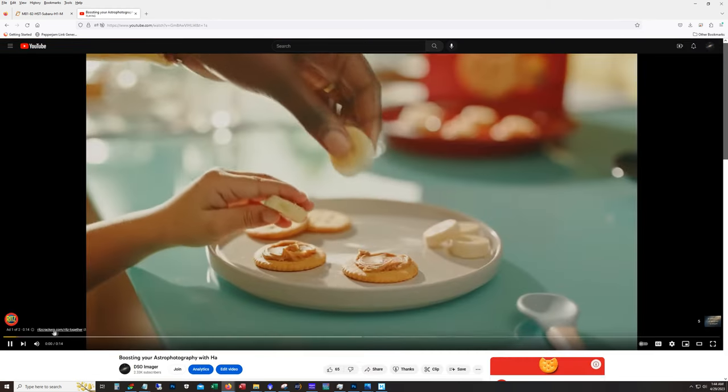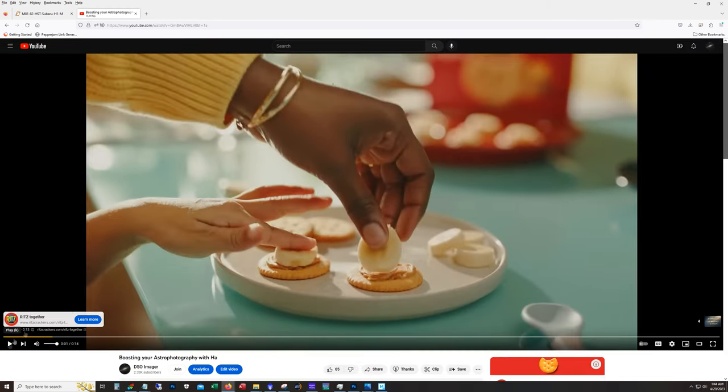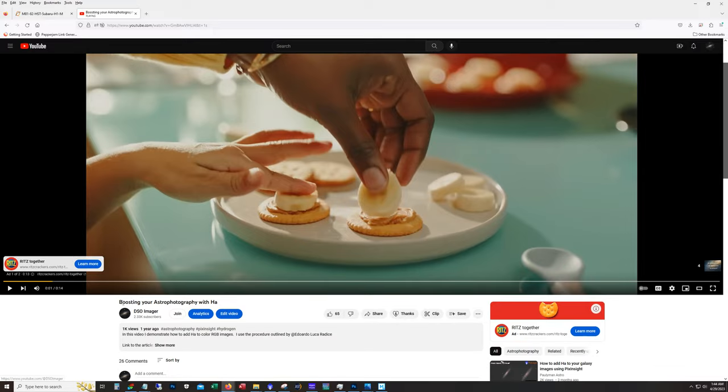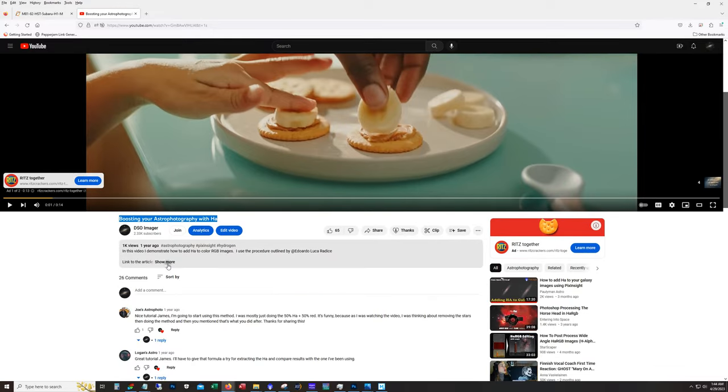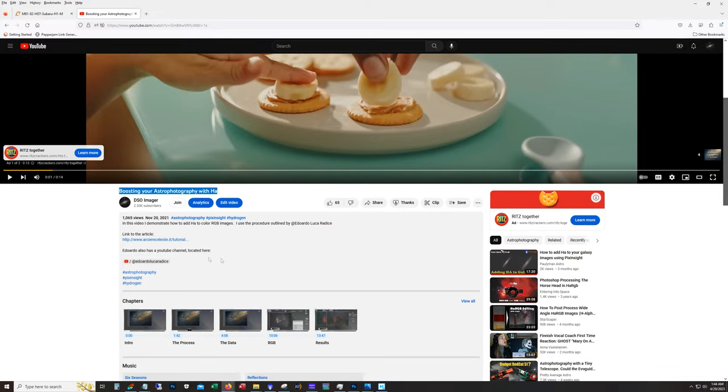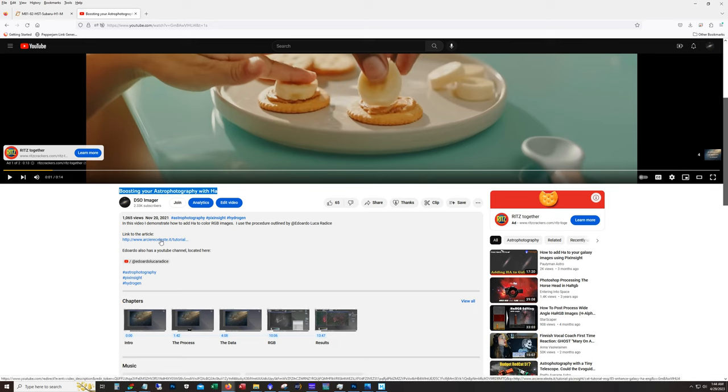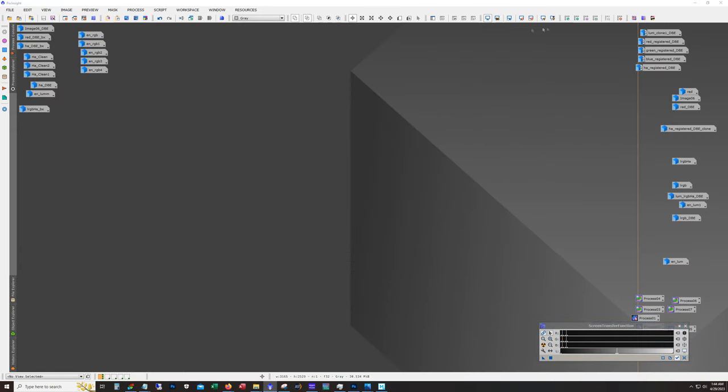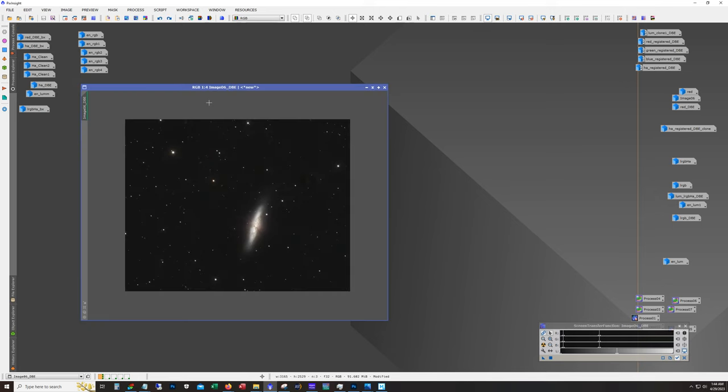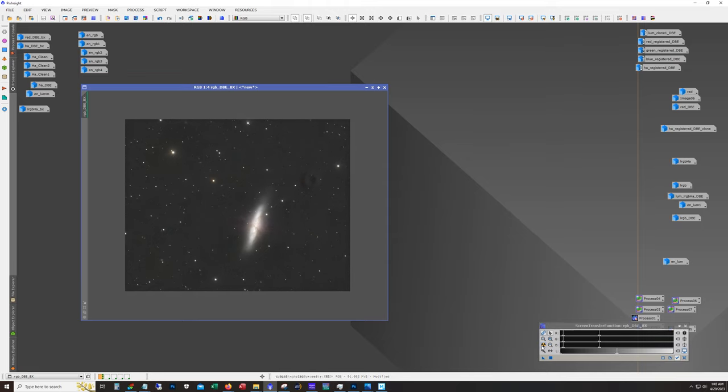First video: Boosting Your Astrophotography with H-alpha. In the description I also have a link to an article which is where I got this procedure from. Basically what you need for this procedure is a cleaned out RGB image. That's what you see here - let me do an auto stretch. This is RGB.